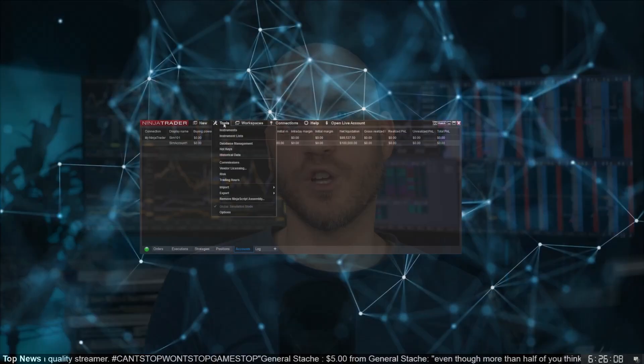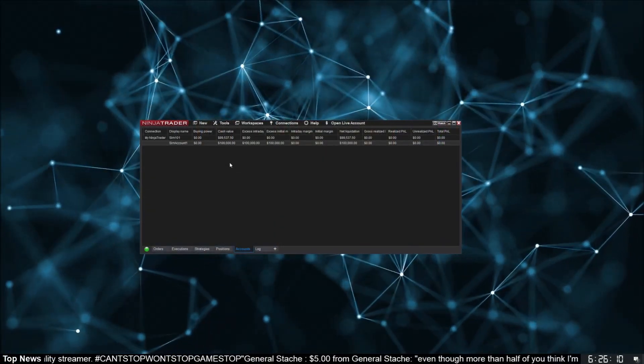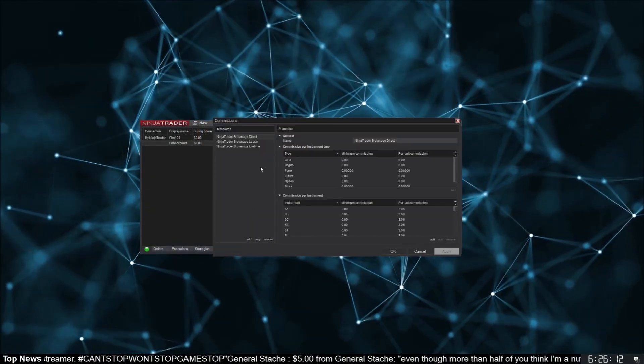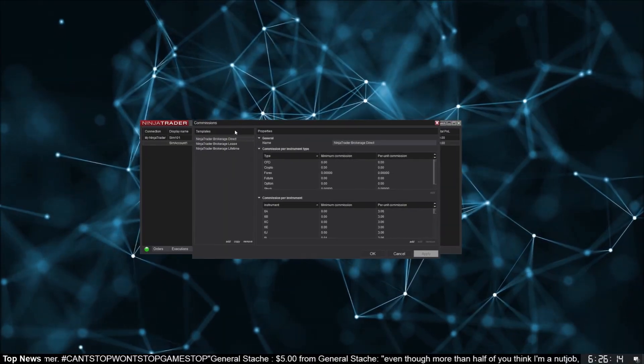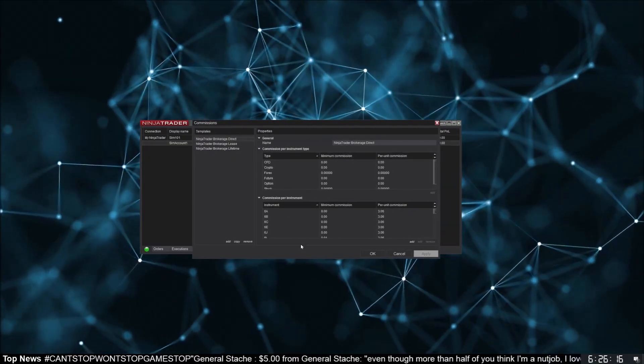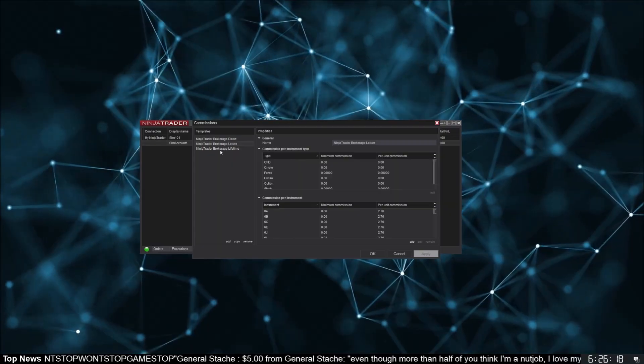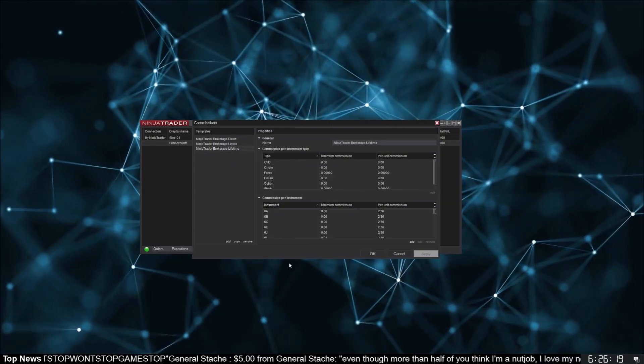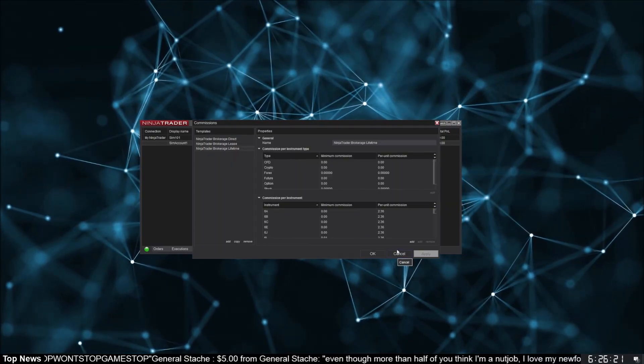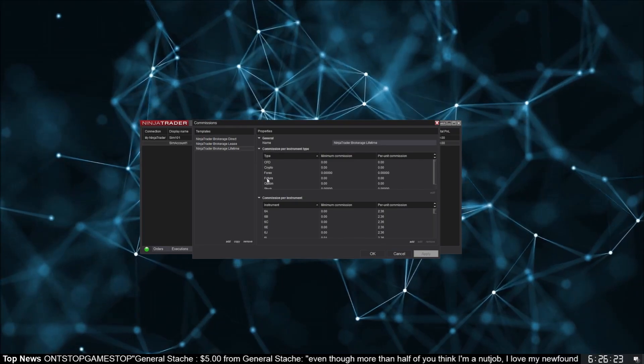The number one thing I find beginners miss is how to set up your commissions. You may have noticed the commissions window — you can bring this up from the control center by going to Tools > Commissions. Unfortunately this window is not very useful; it's only for editing the commissions templates.